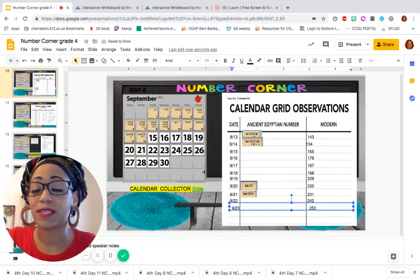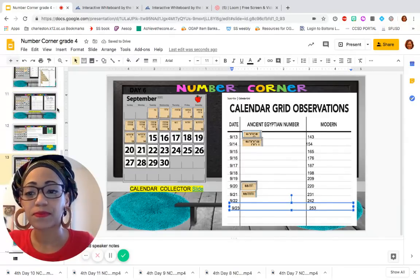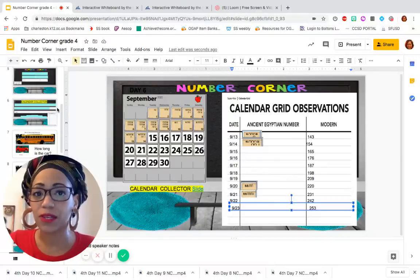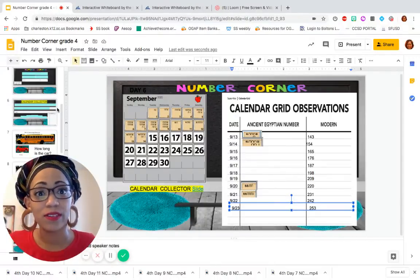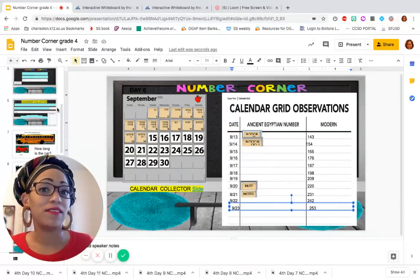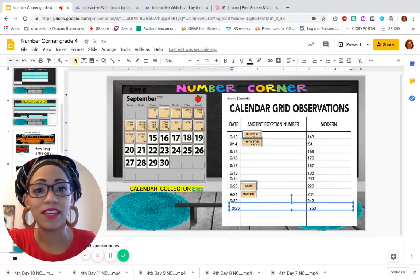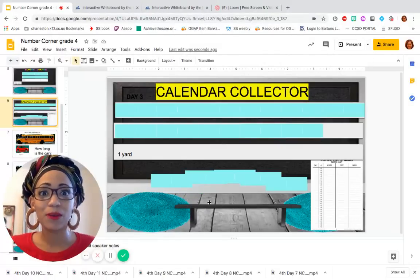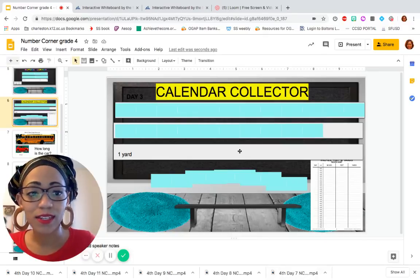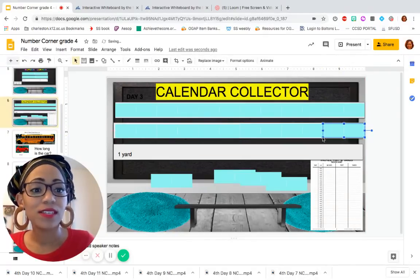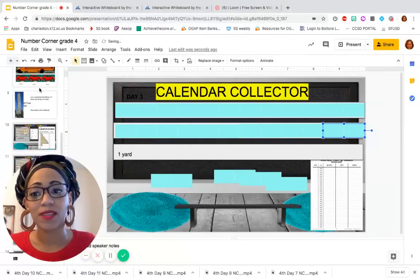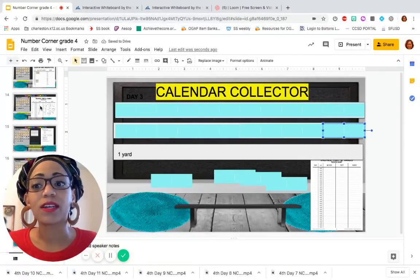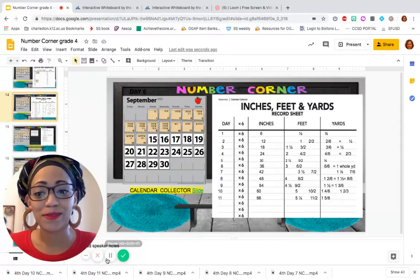Now let's update our calendar collector really quickly. We had some really good conversations about how you guys were figuring out how many inches we have, how many feet we have, and how many yards we have. And today is exciting because we're completing another yard. So I'm adding my 12th 6-inch piece today.